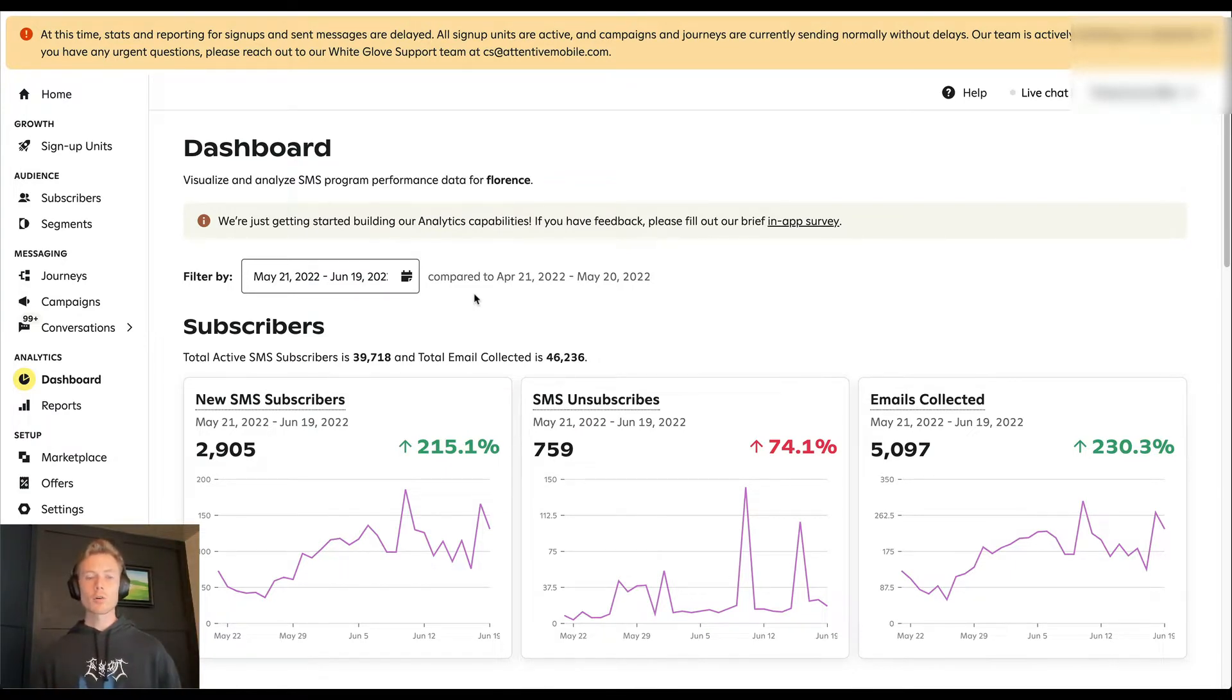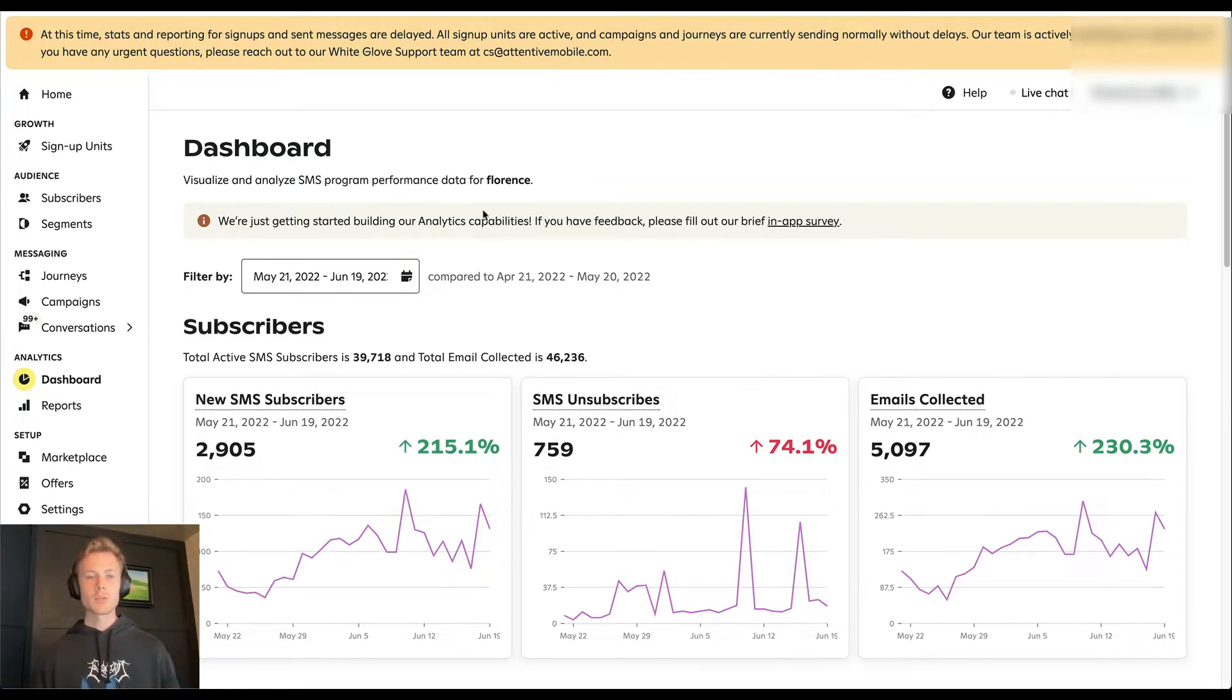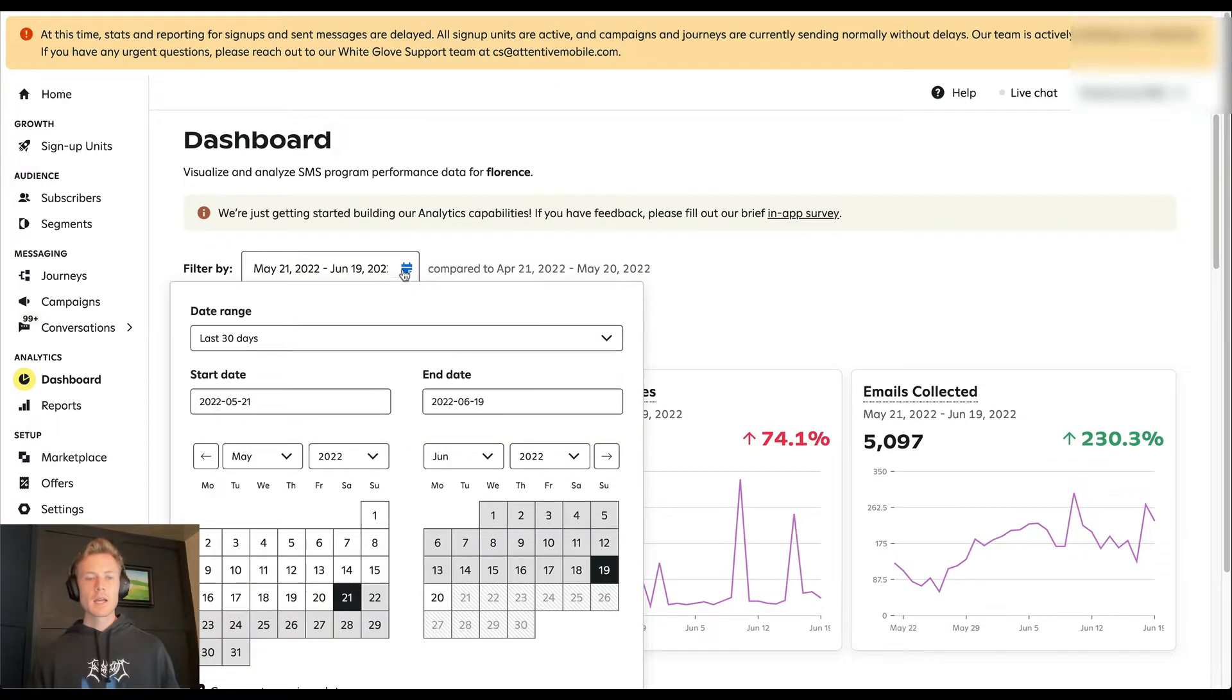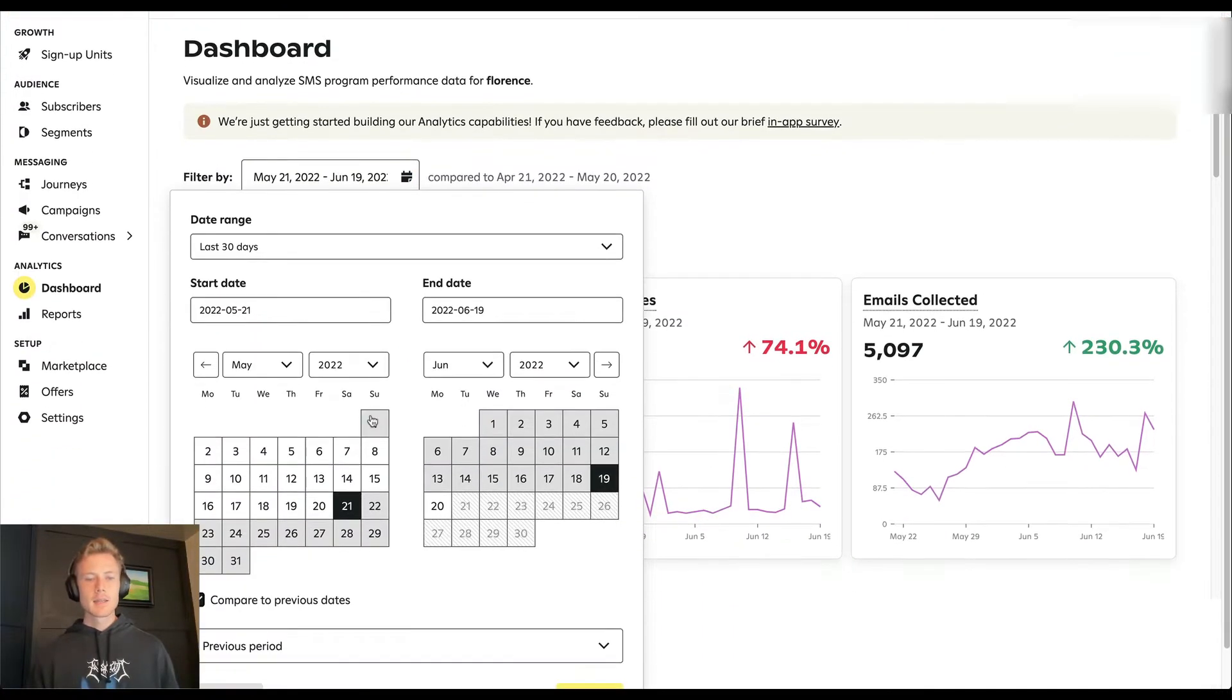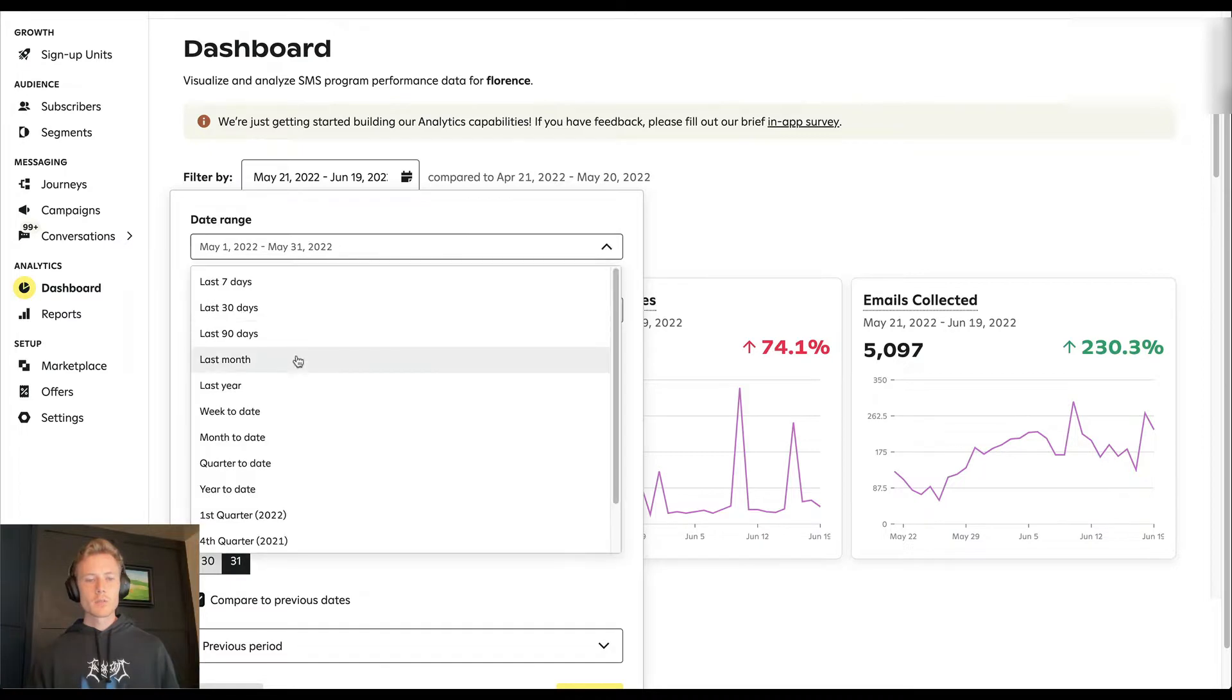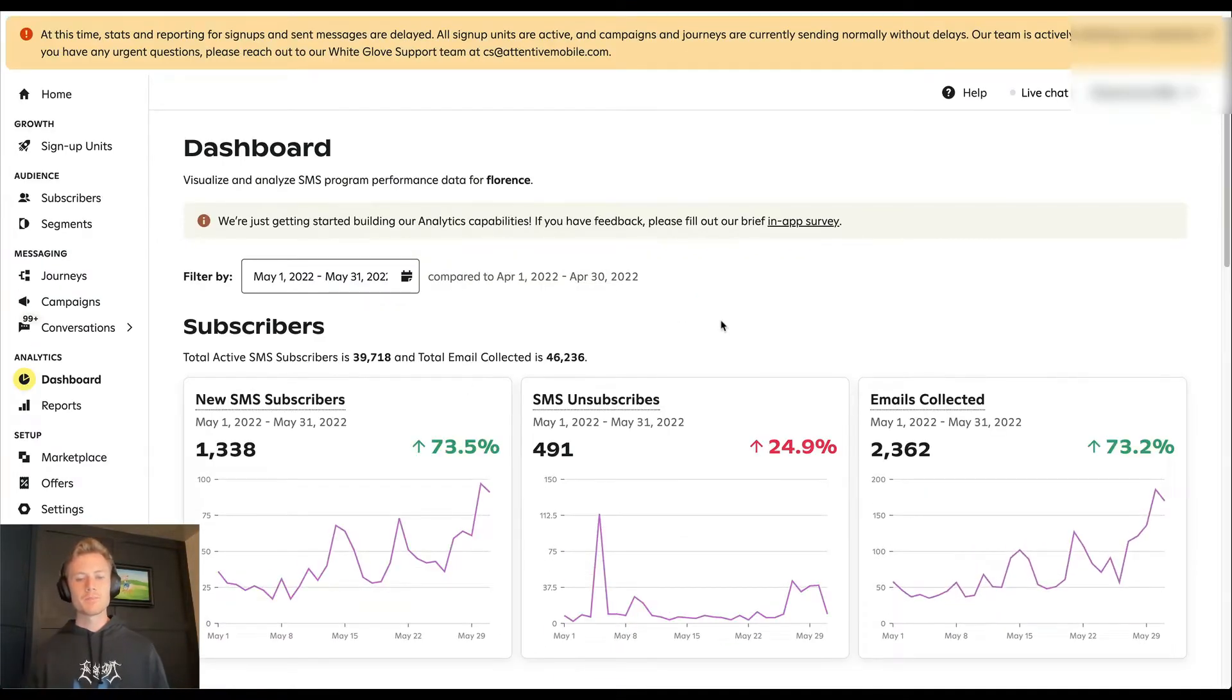And I'll go through each one of these metrics, why they matter and what sort of trends you should be looking for. So first let's go ahead and select the month of May, and we're going to compare that to the previous period.